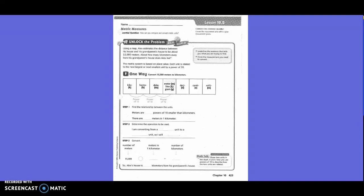5th grade, Chapter 10, Lesson 5: Metric Measure. Unlock the problem.